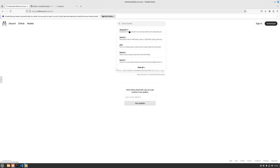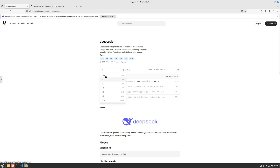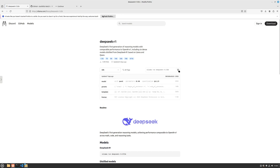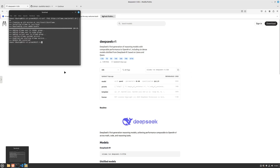Once Ollama is installed, go to search models - you can see R1 is the most searched recently. If you're on a low-end computer, you can install the 1.5 billion parameter model which is only 1.1 gigabytes, or even the 7B. I personally have the 7B installed. In this video I'm going to test the 32B since my computer can support this 20 gigabyte, 32 billion parameter model. There's also a 671 billion parameter model, but I'd recommend smaller distributions like 32B or 70B at max.